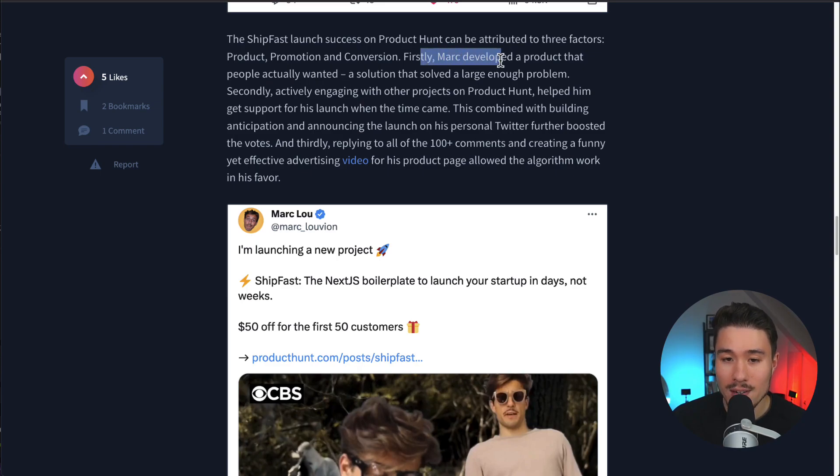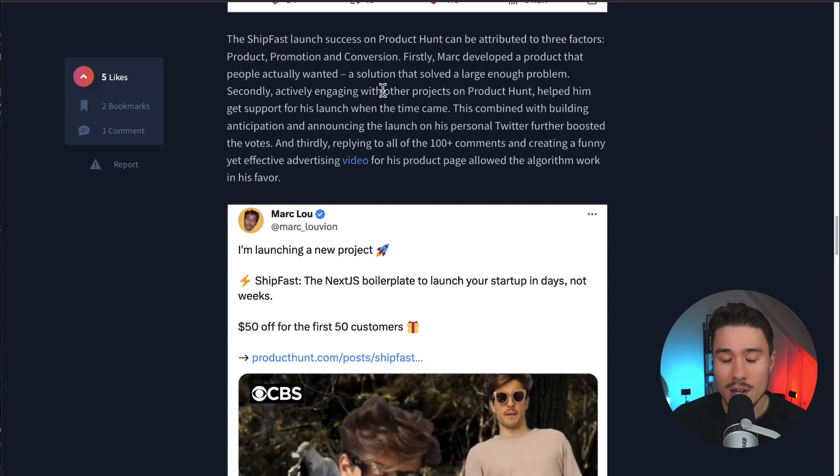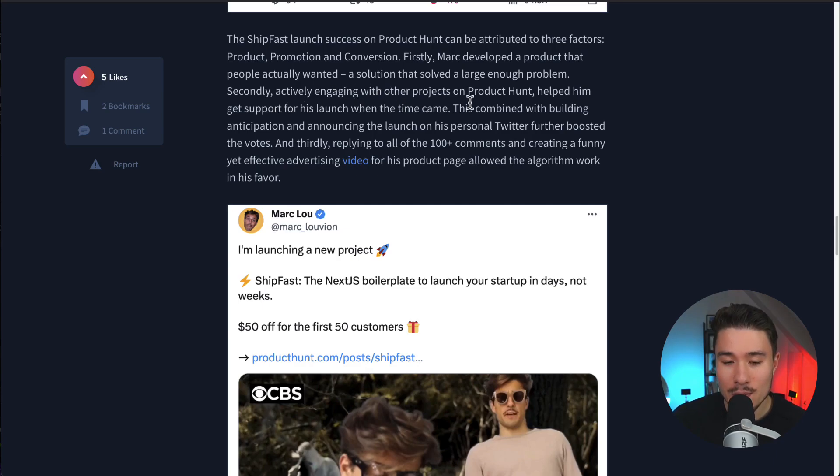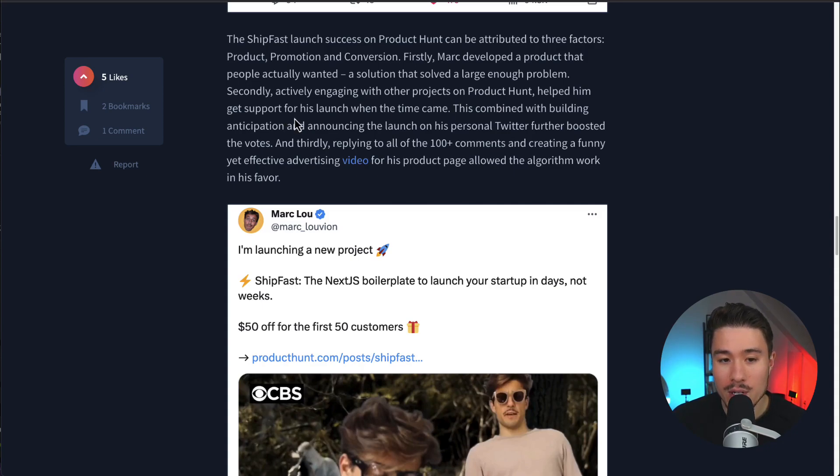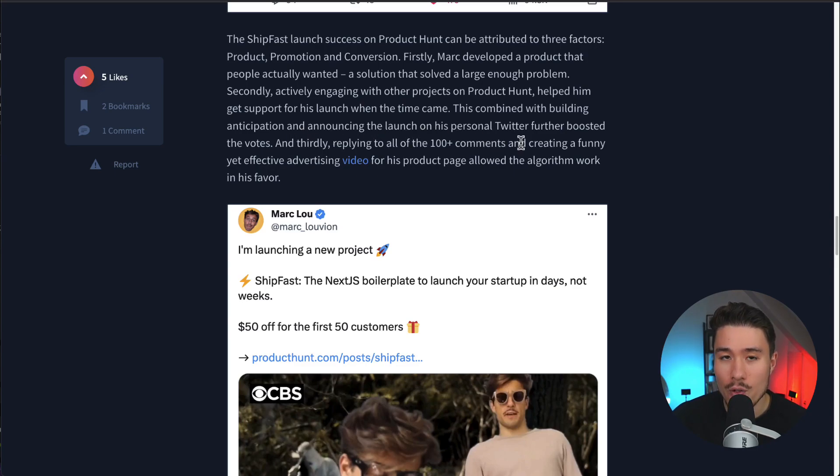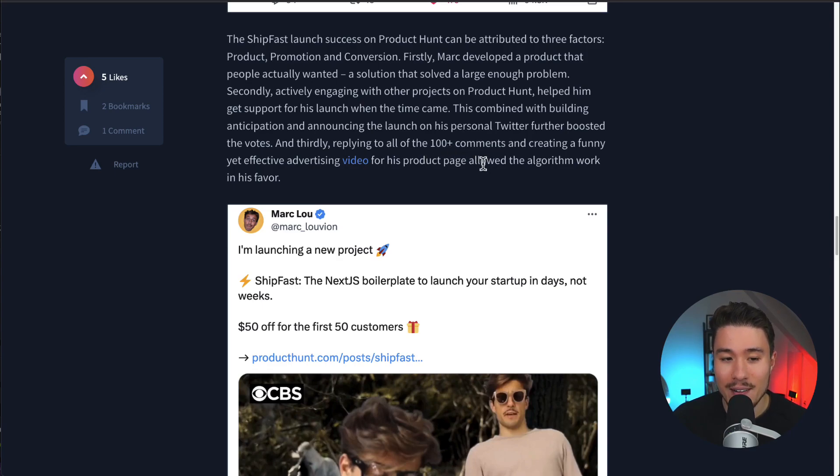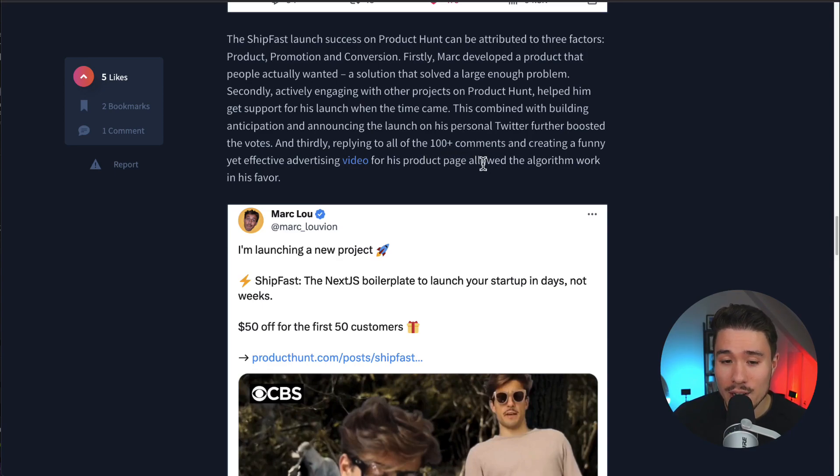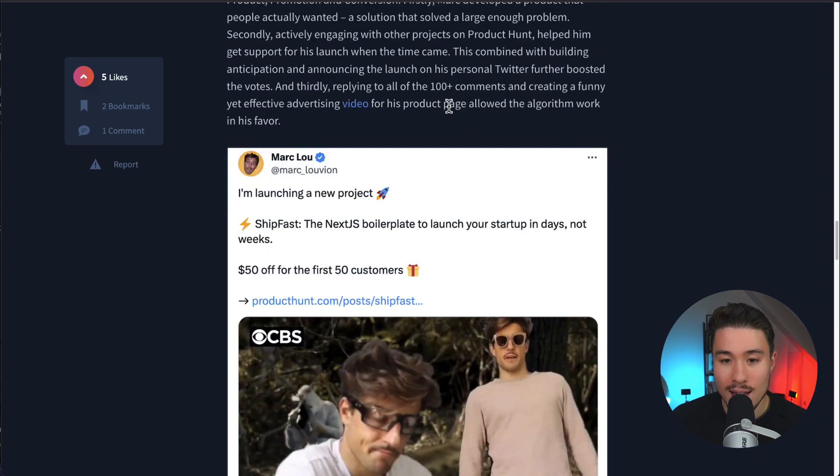Firstly, Marc developed a product that people actually wanted and it solved a large enough problem. Secondly, actively engaging with other people's products on Product Hunt helped him get support for his launch when the time came. This, combined with building anticipation and announcing the launch on his personal Twitter, further boosted the votes. Thirdly, replying to all 100 plus comments and creating a fun yet effective advertising video for his product page allowed the algorithm to work in his favor.